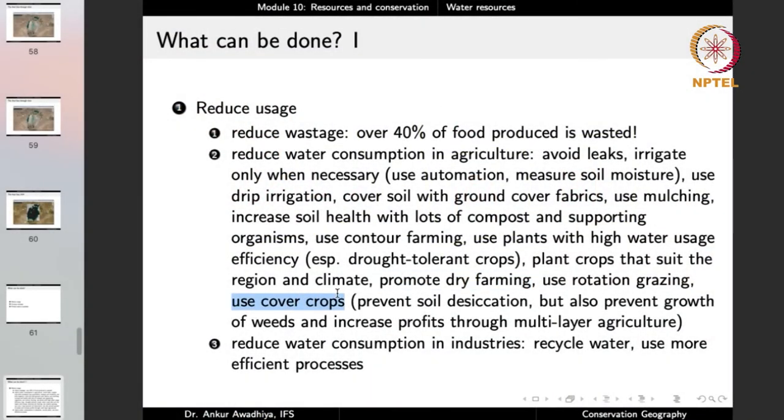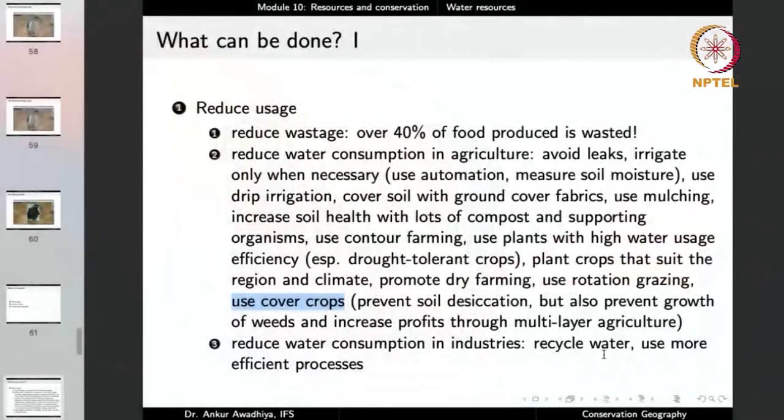Use cover crops, which are similar to mulch — they prevent soil desiccation, prevent weed growth, and increase profits through multi-layer agriculture. For example, if you are growing turmeric which can grow in the shade, you can also grow a tree like mango in the same farmland. You can then have income from both mango and turmeric since they do not compete, and the mango provides shade to the turmeric, increasing its growth. This is known as multi-layer agriculture.